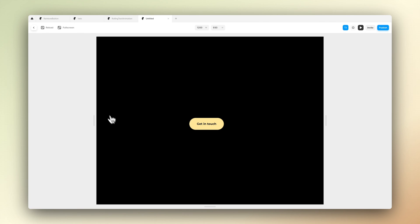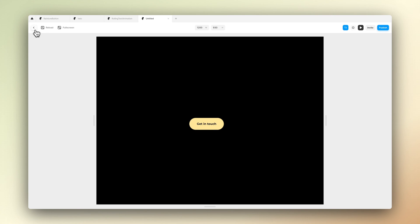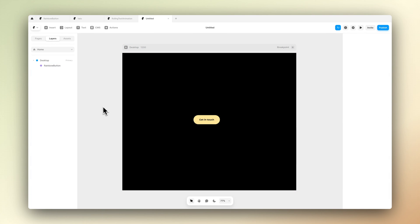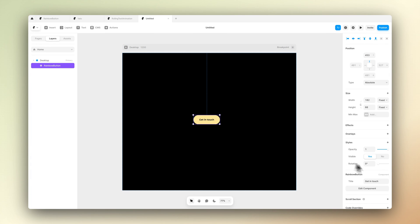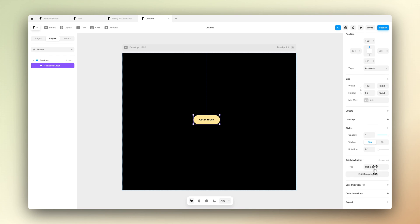So now if we go back to our main page and hit preview here, we can see that it actually works kind of nicely. As you can see, you can even modify the title pretty nicely, but what you can't do here is that you can't change the colors.